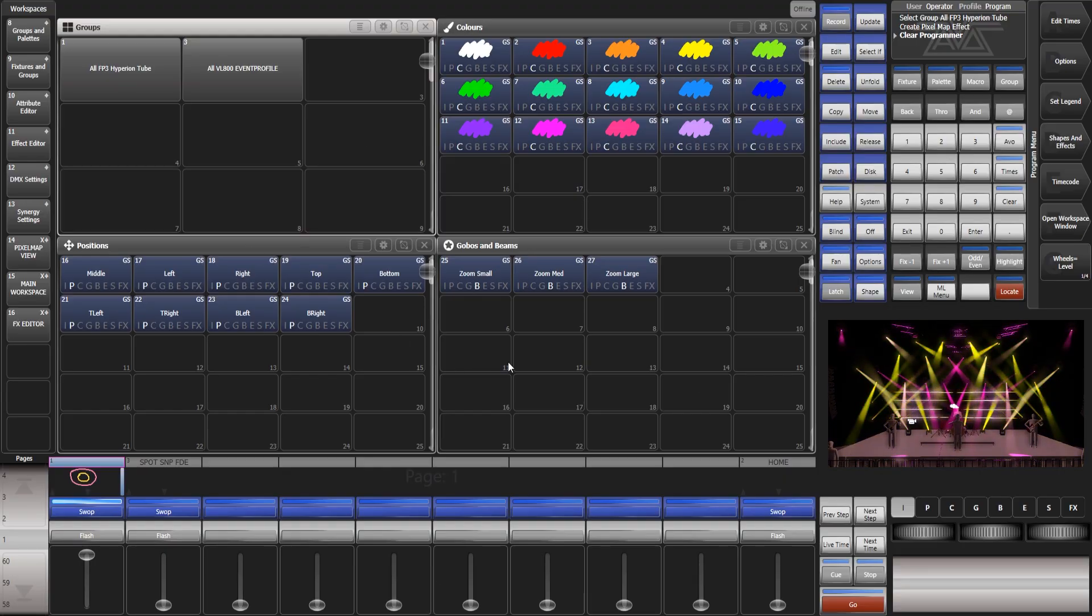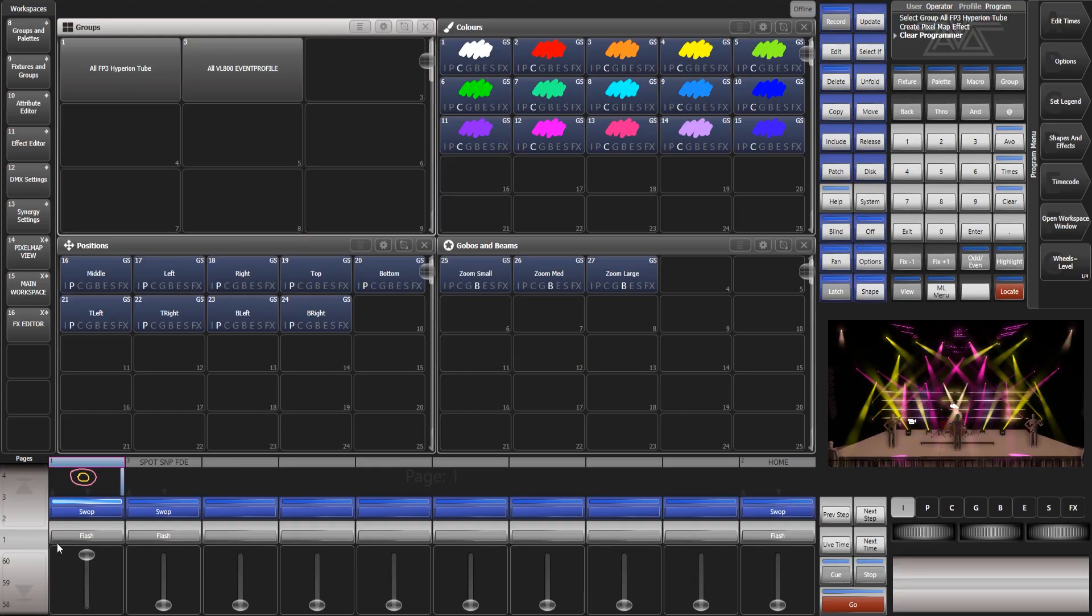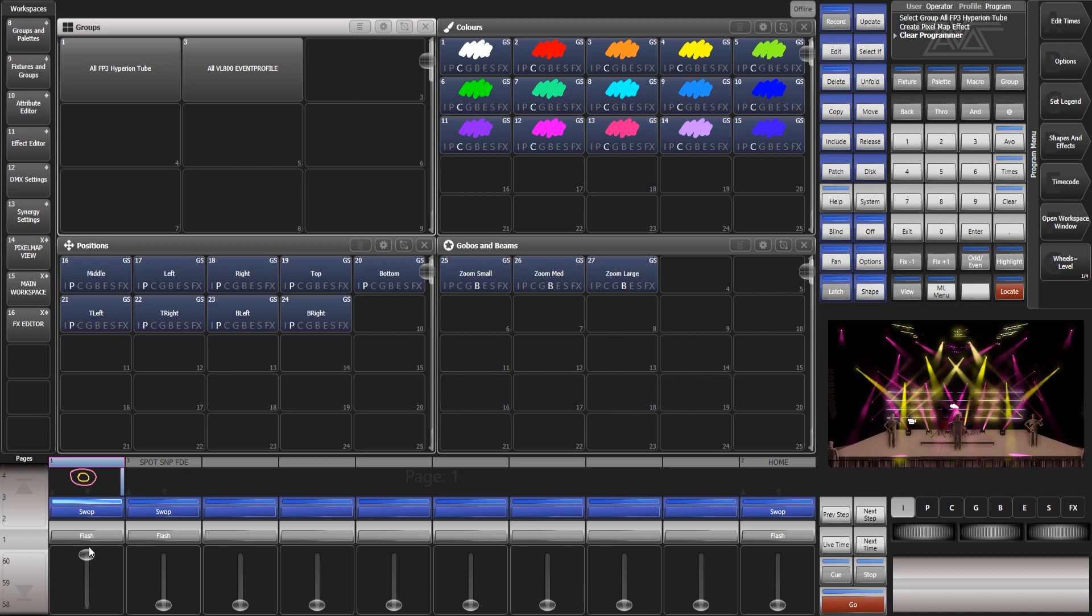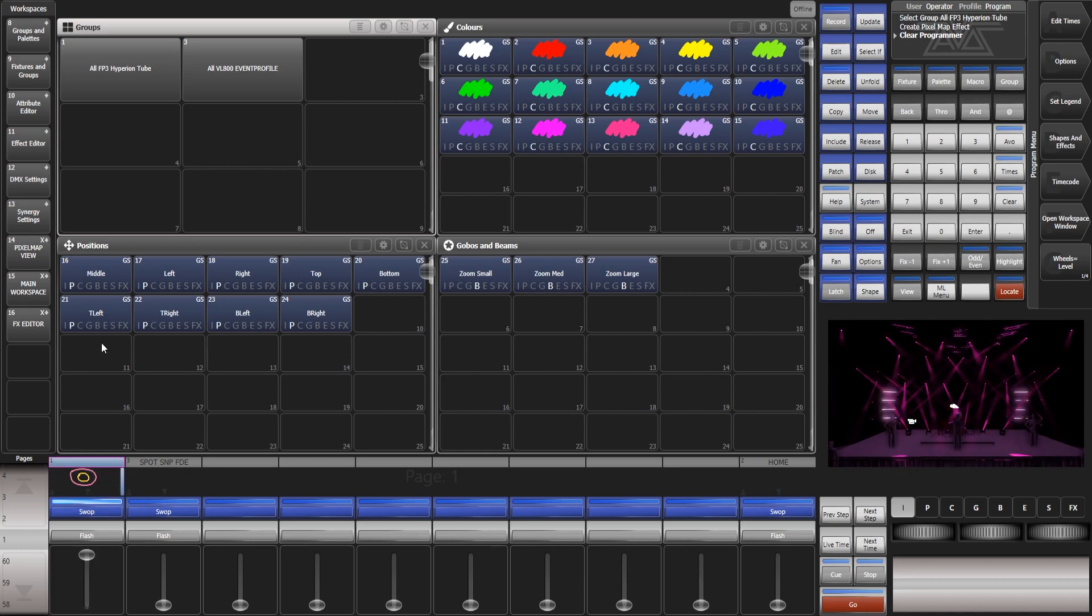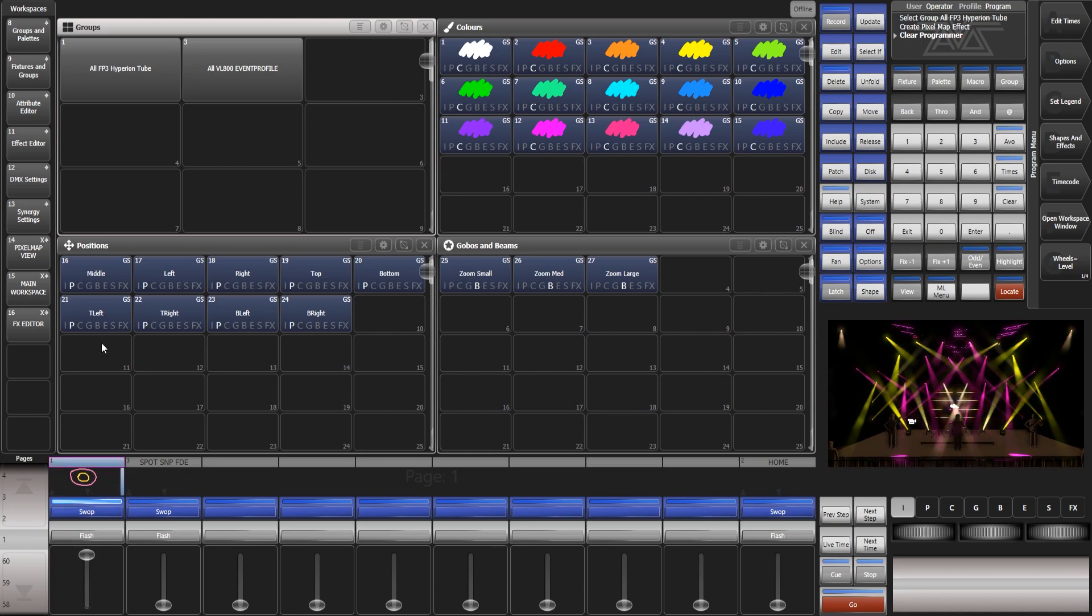So as you can see this is just a basic workspace window I've created and it's running a pixel map effect in the corner as you can see on capture.